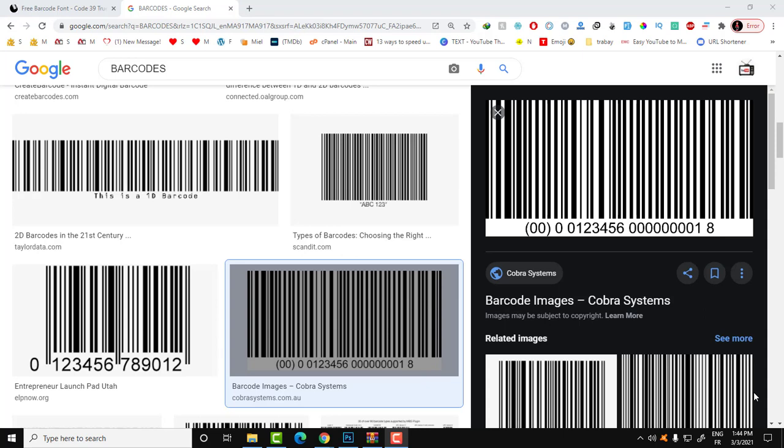Hi guys, welcome to Fix It Free. In this video, I decided to do a tutorial about how to create and generate a barcode for a product in Adobe Photoshop. This will be a simple, beginner-friendly video for people that have no knowledge about Photoshop and how to work with it. So let's start.